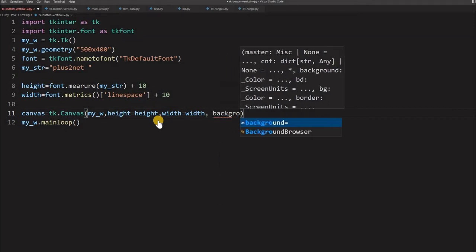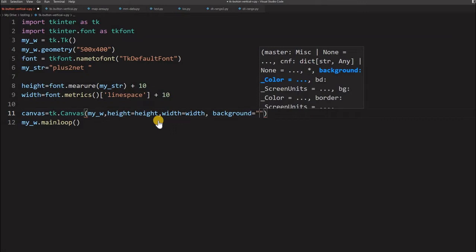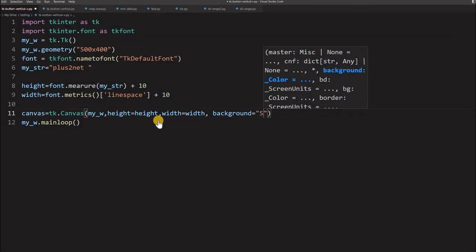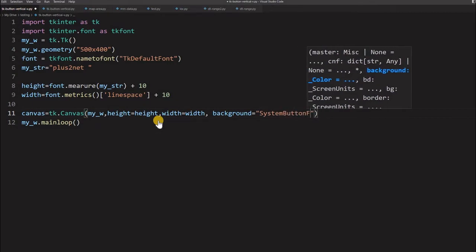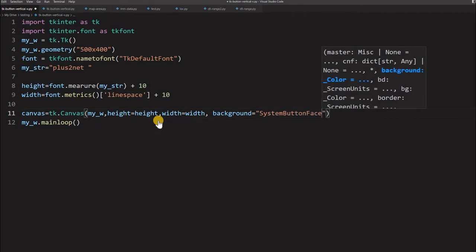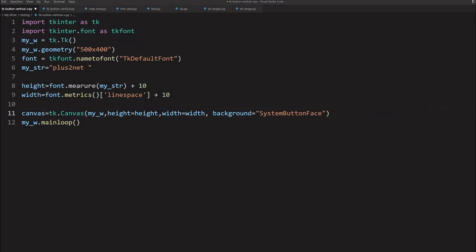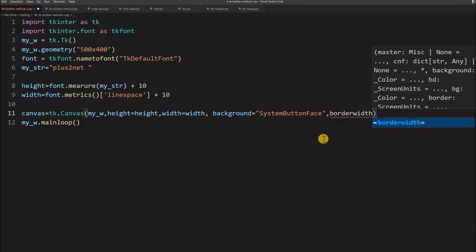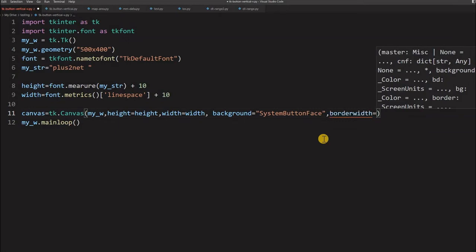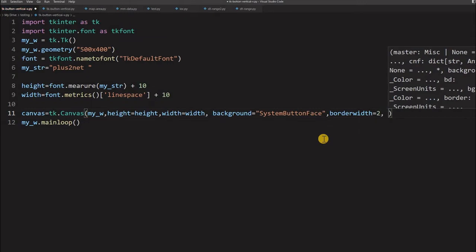Now what background will give? This background will take it to the system button face - gives us the same background what the background of the window. So that's why we will take that same one. So this equal to we will say SystemButtonFace. So this same one we have taken because it is in a window we are using it. Now will it be enough? No, we will just slightly add a border to this - border width, we are not giving because this border width by default is 2. Because it is no more, it is not a button, it is a canvas, we are just giving it, using it as a button.